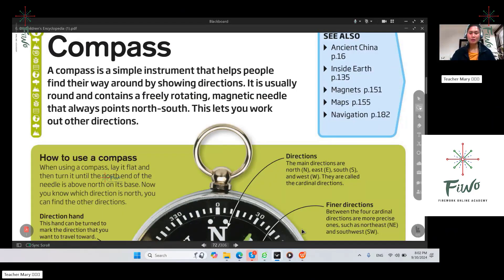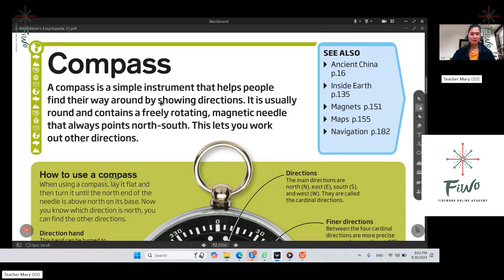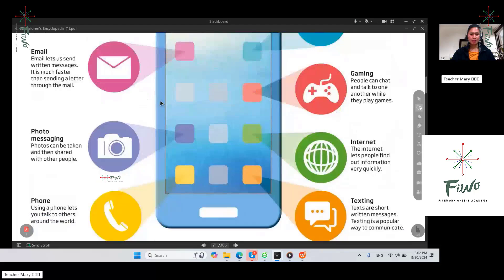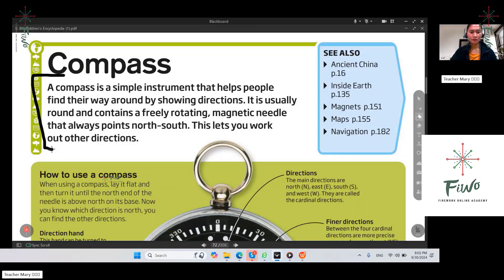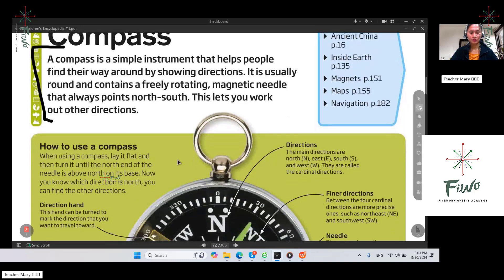We're already on page 72 because we just finished with communications. Now we will have compass. Can you tell me what a compass is? A compass is a simple instrument that helps people find their way around by showing direction. It is usually round and contains a freely rotating magnetic needle that always points north; south and the other directions you can walk out.